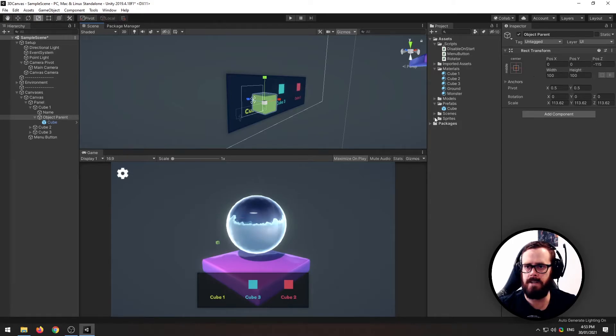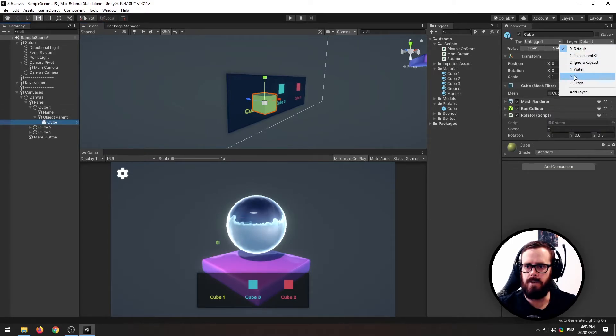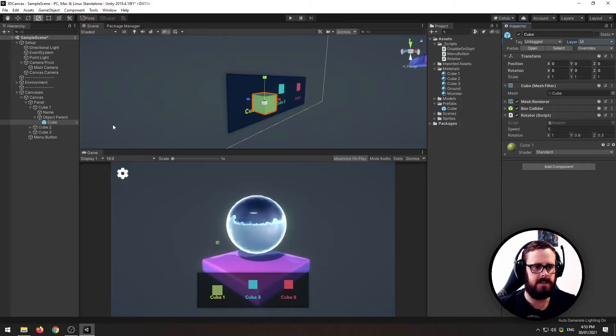And one more thing, your cube also needs to be on the UI layer like that.